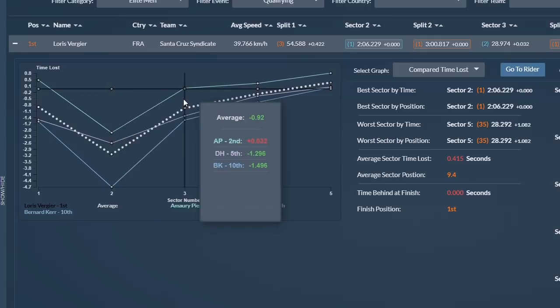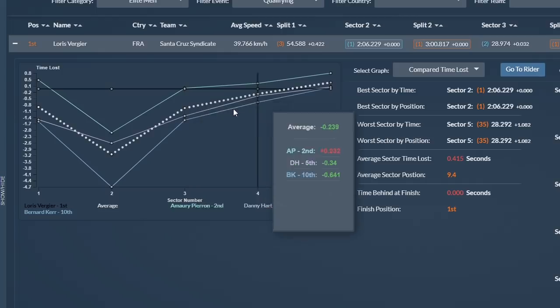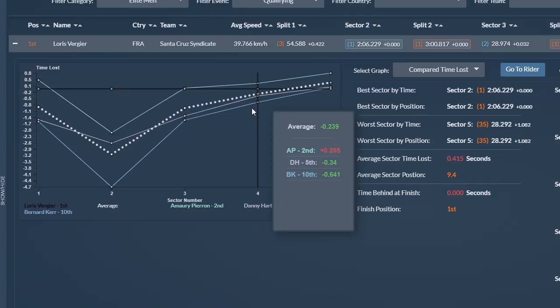In the third sector, which features the new woods, he was just a fraction slower than Amory. But it was in the fourth sector that Loris started to lose some momentum. Here he was in sixth position and 0.5 behind sector champion Dakota Norton and 0.26 behind nearest competitor Amory Pierron.